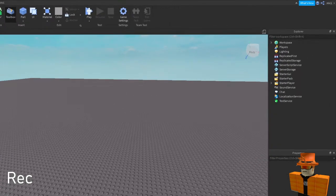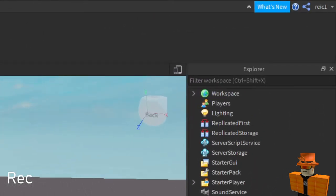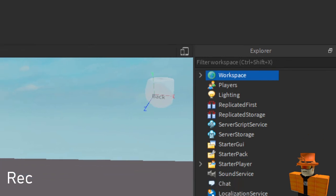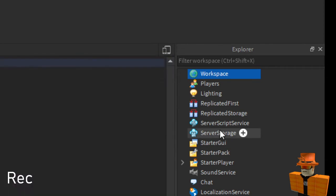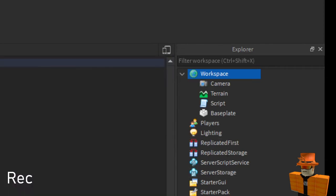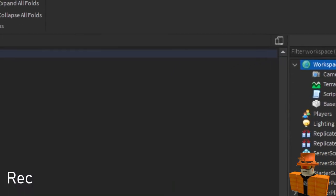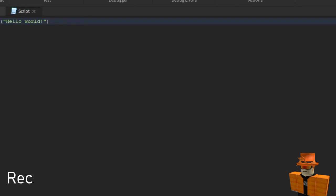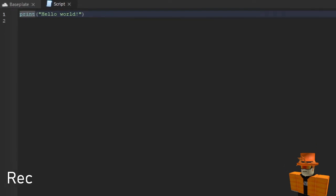Right here you press plus and there'll be a dropdown. And when you see that dropdown you want to click script. It'll say hello world, just delete that.